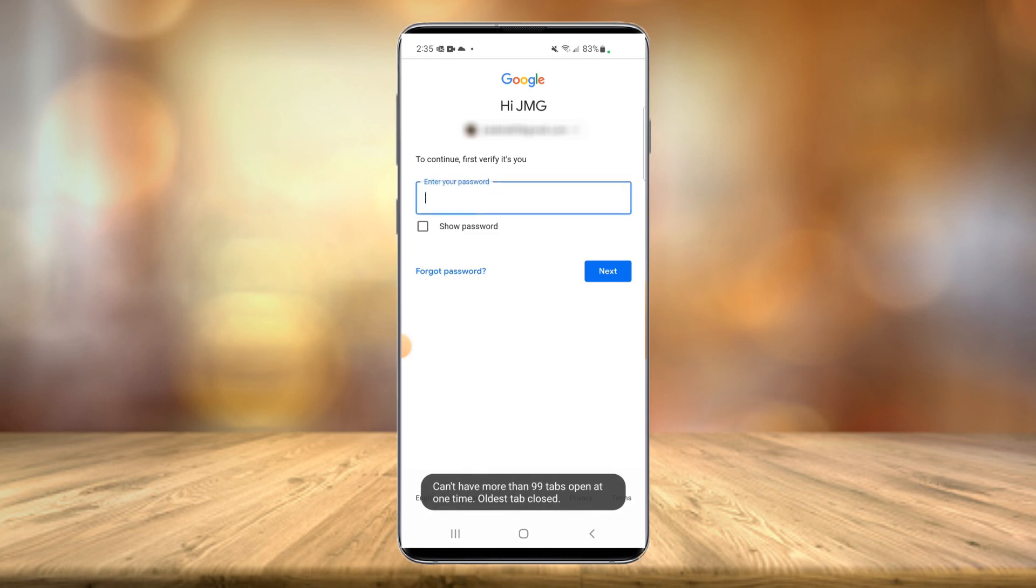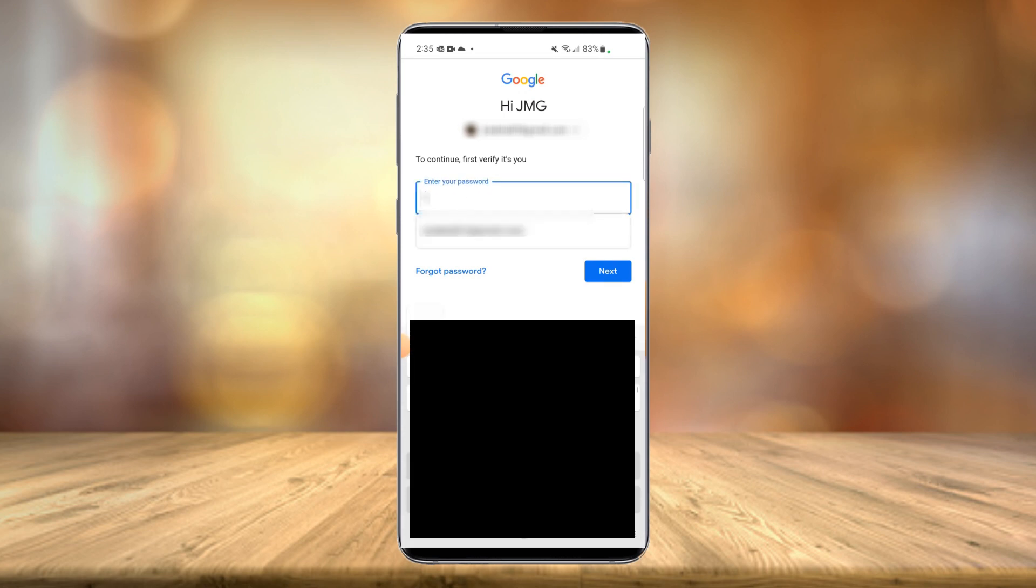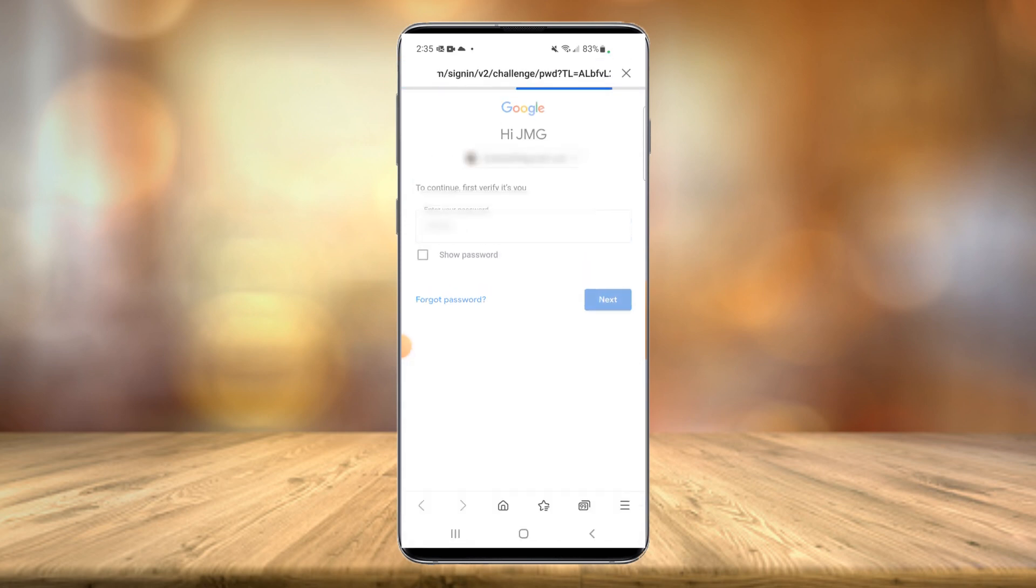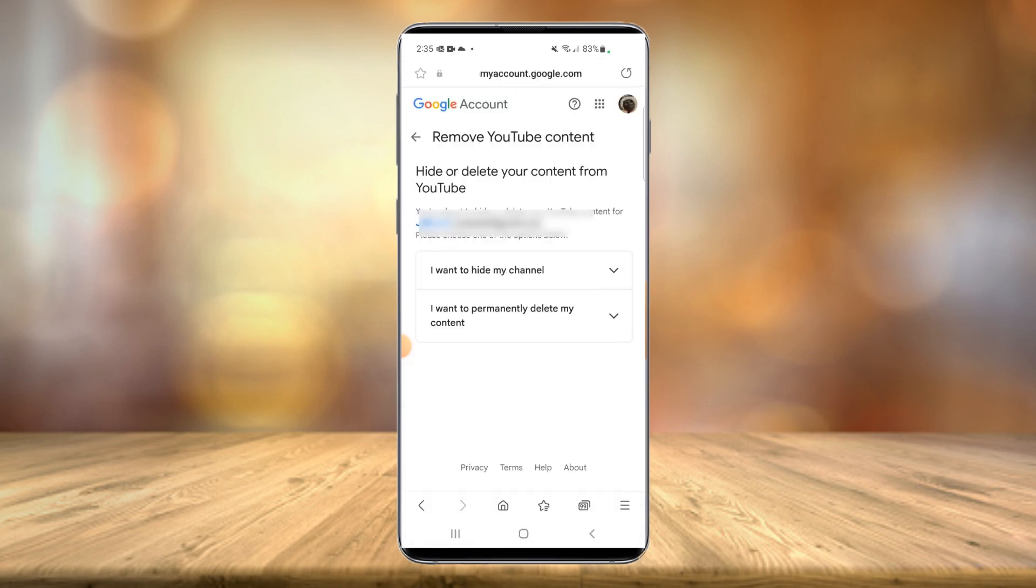It's going to open up another page. You might have to enter in your password. Now once we're logged in here,